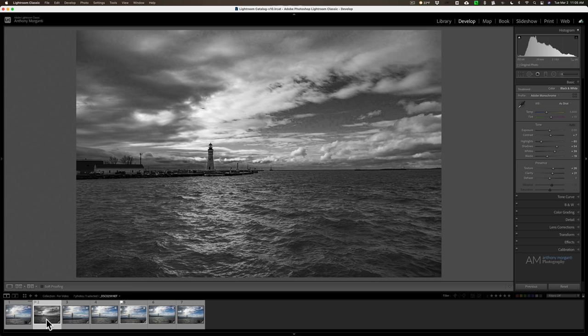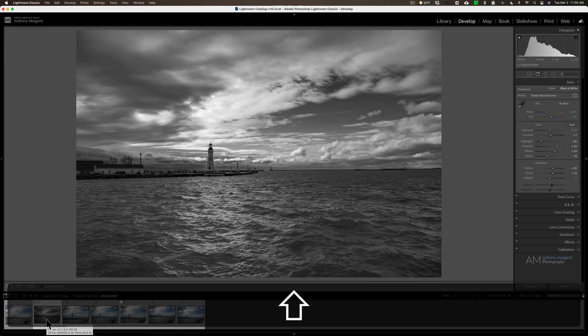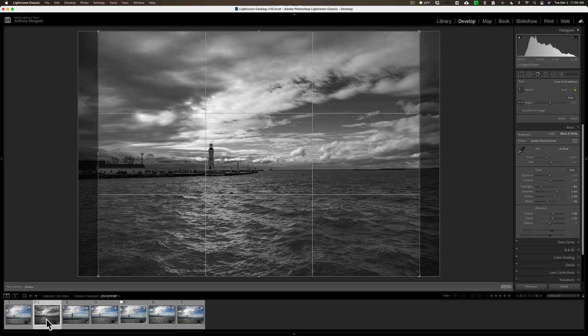Now let's say on my very next image I want to crop this 4 by 3 as well. All I need to do is hit the Shift A key and it will automatically open up the crop tool and apply that 4 by 3 ratio to this image as well. It leaves the crop tool open so that I can adjust it if I need to, and then close the crop tool to accept it.